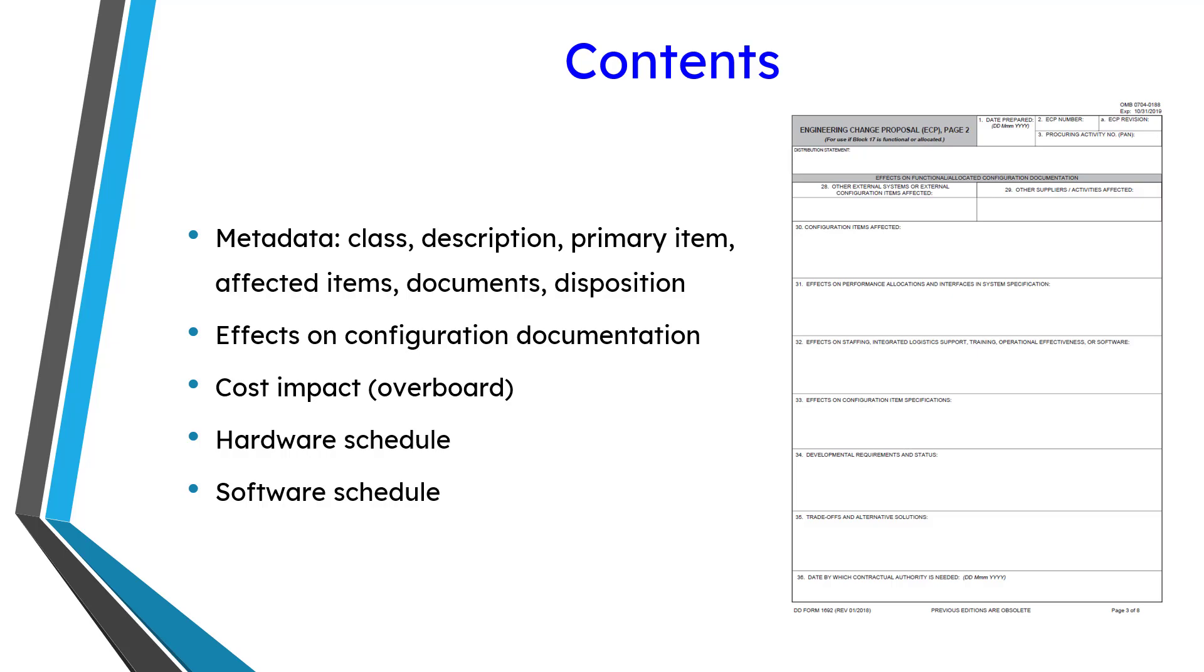And the last couple pages are a schedule that you can fill out for hardware changes and software changes. And when I'm doing an enterprise change request, I usually have someone suggest how long it's going to take to implement the change, but they actually have you lay out a schedule on the calendar.